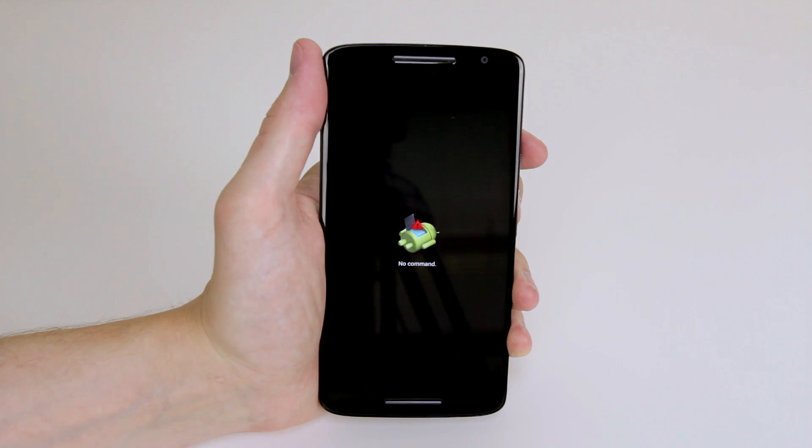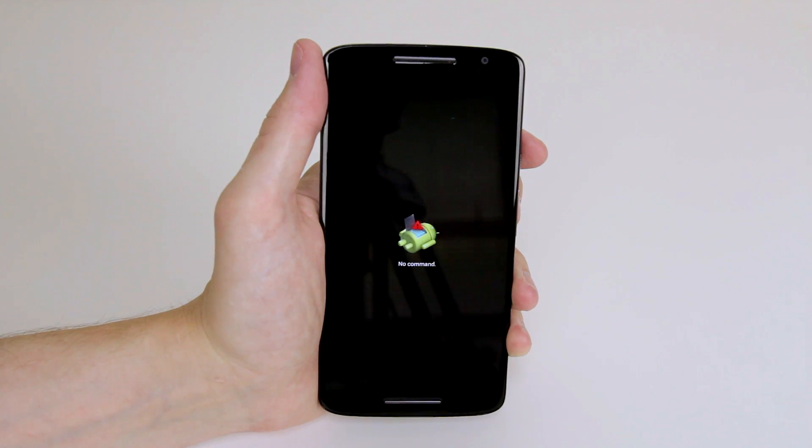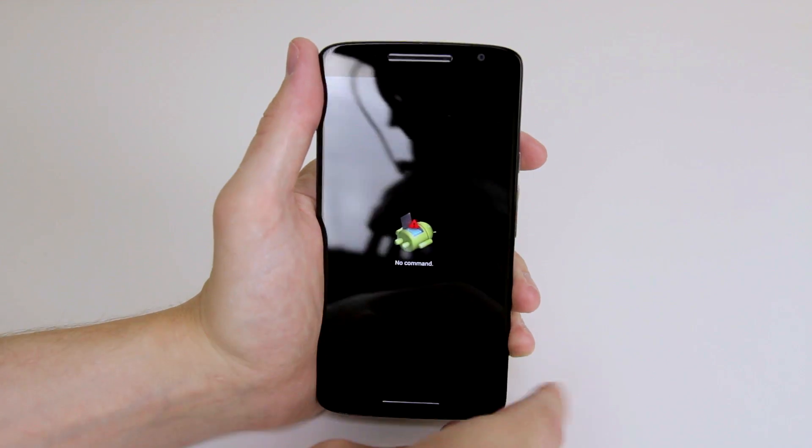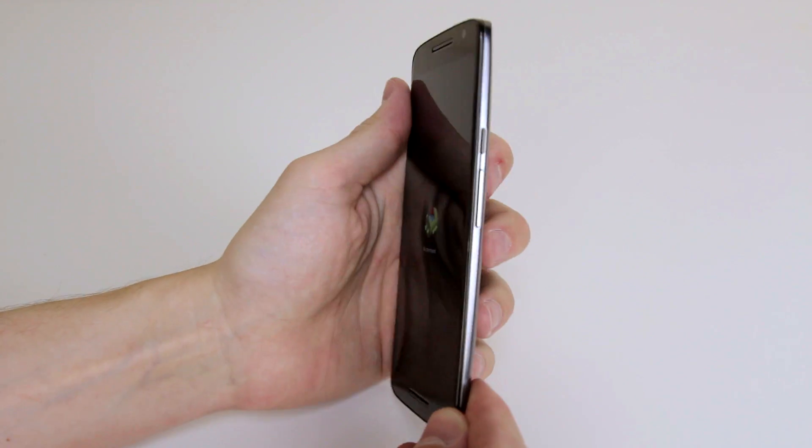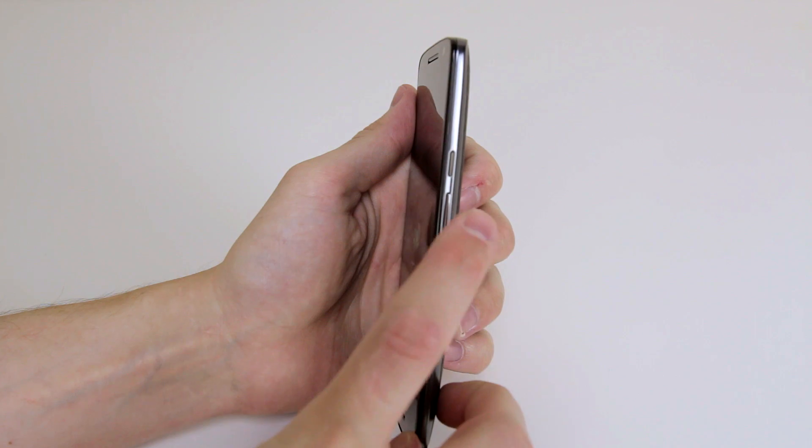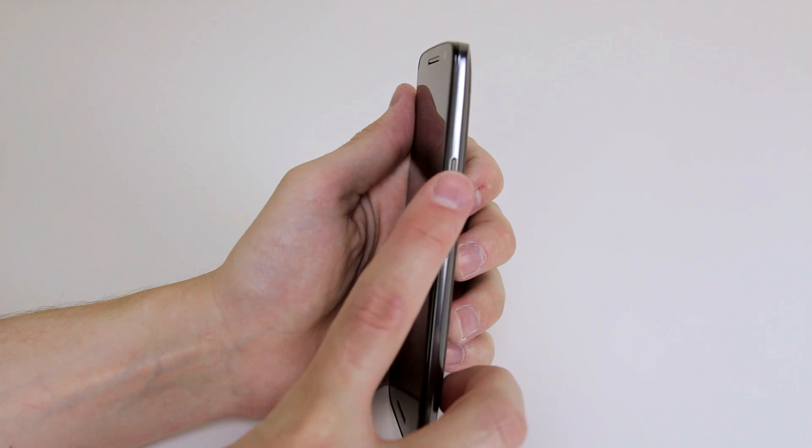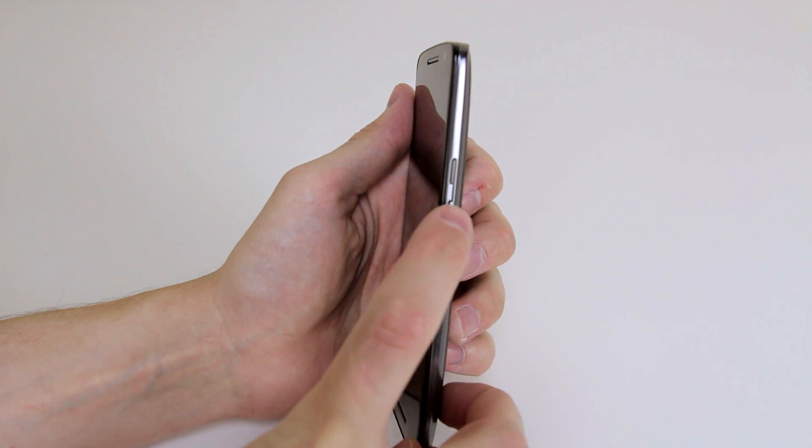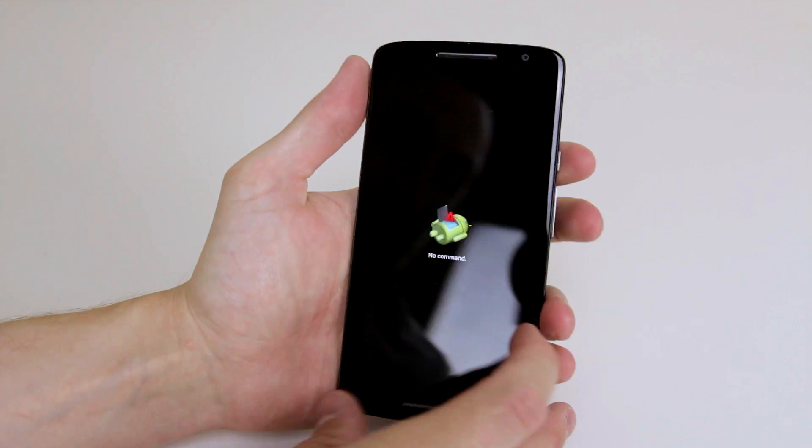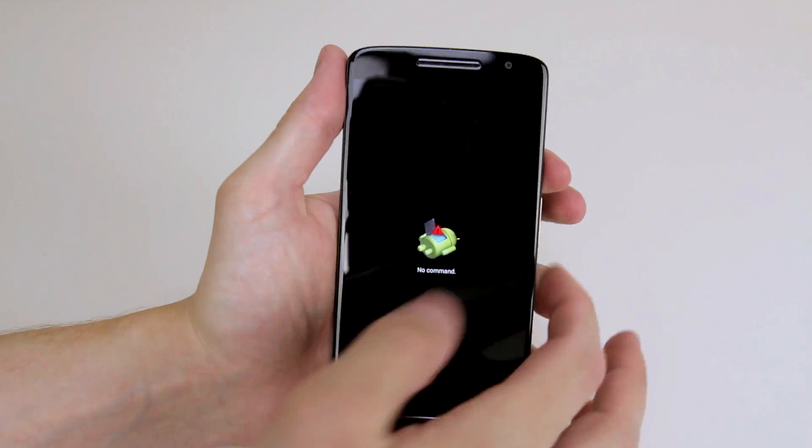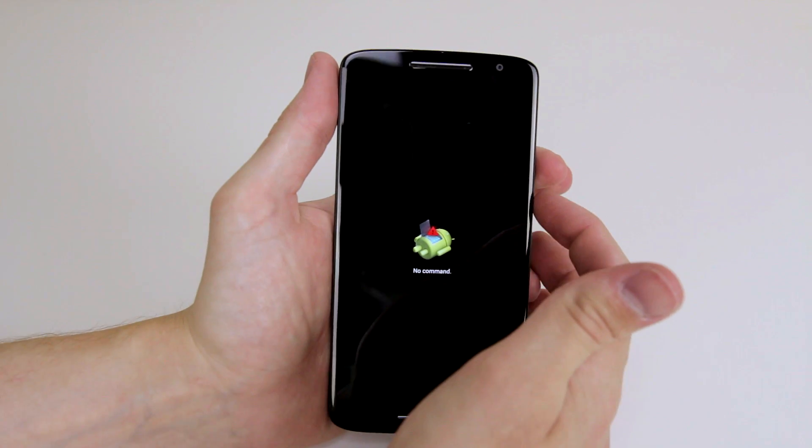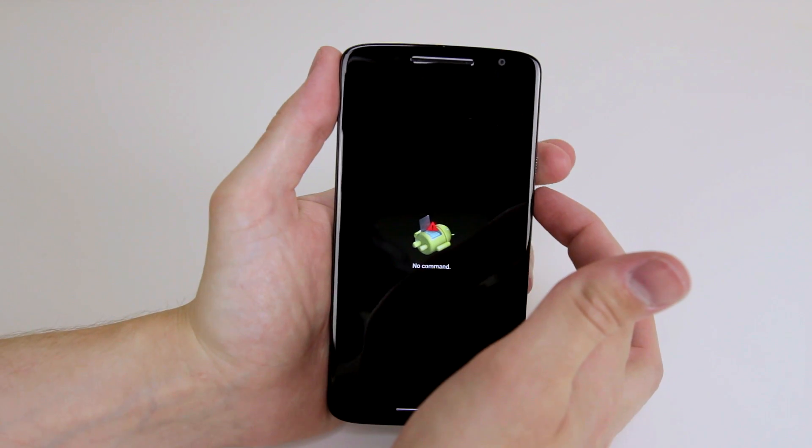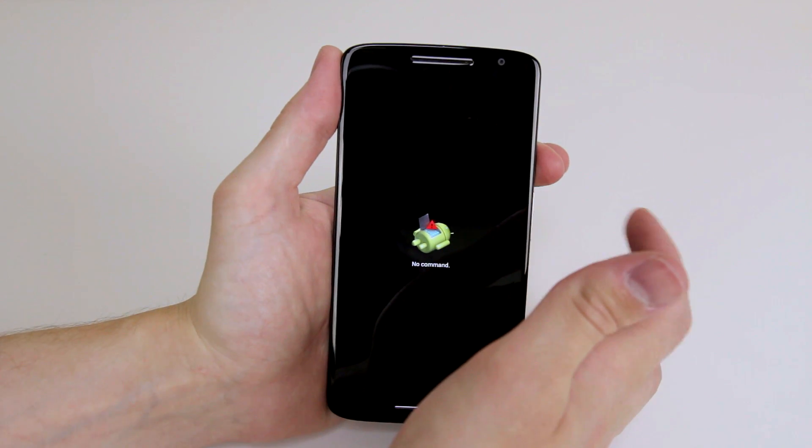So now that we are in recovery to enter the hidden menu all we have to do is press and hold the power button and simply tap the volume up button and we will be taken into the menu. So I will go ahead and do that now.